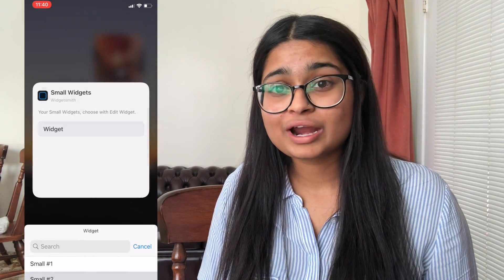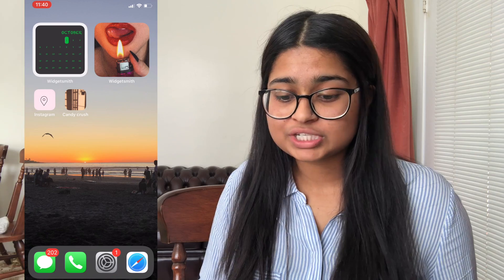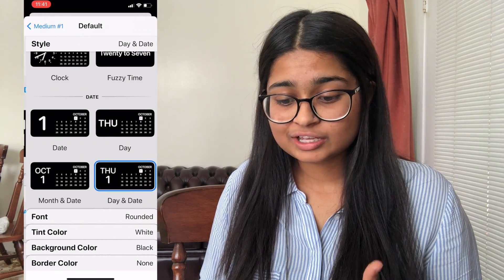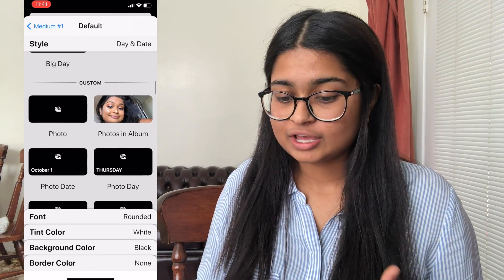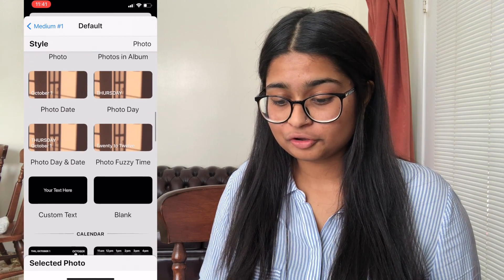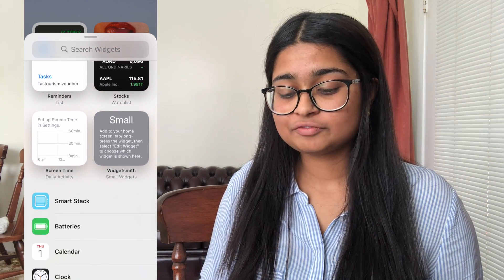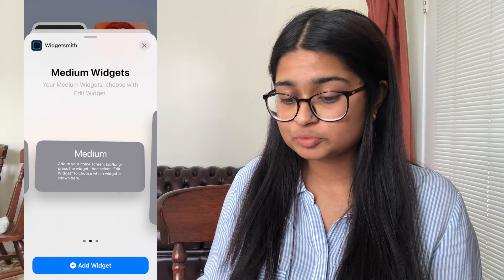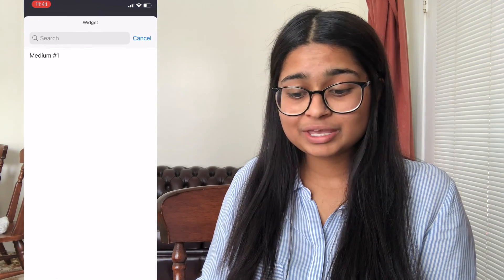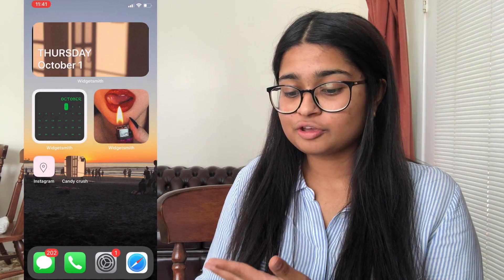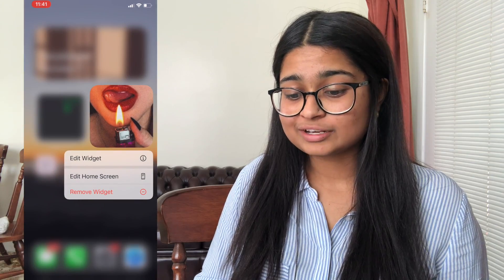For a medium or large widget, go into the Widgetsmith app again and click Add Medium Widget, click on it, click Default Widget, and customize it to your liking. You can add a photo — exactly the same steps as the small widget. Click Save, then make the apps jiggle again. Click the Widgetsmith icon and swipe to get the medium option; click Medium and it'll come up with the medium widget. Follow exactly the same steps to get the widget onto your home screen.